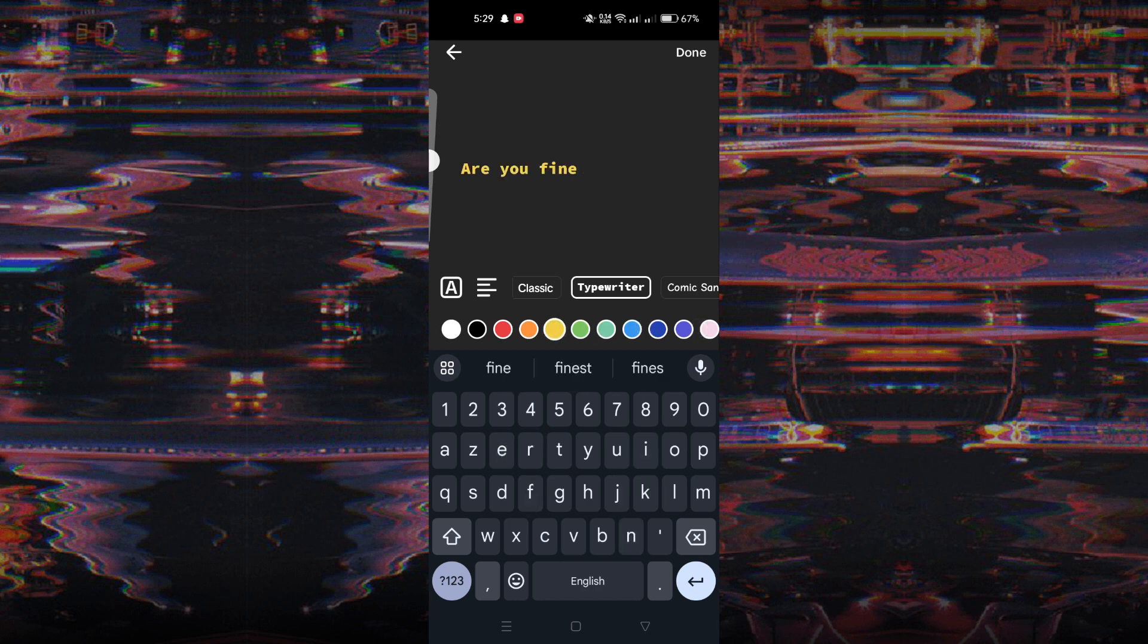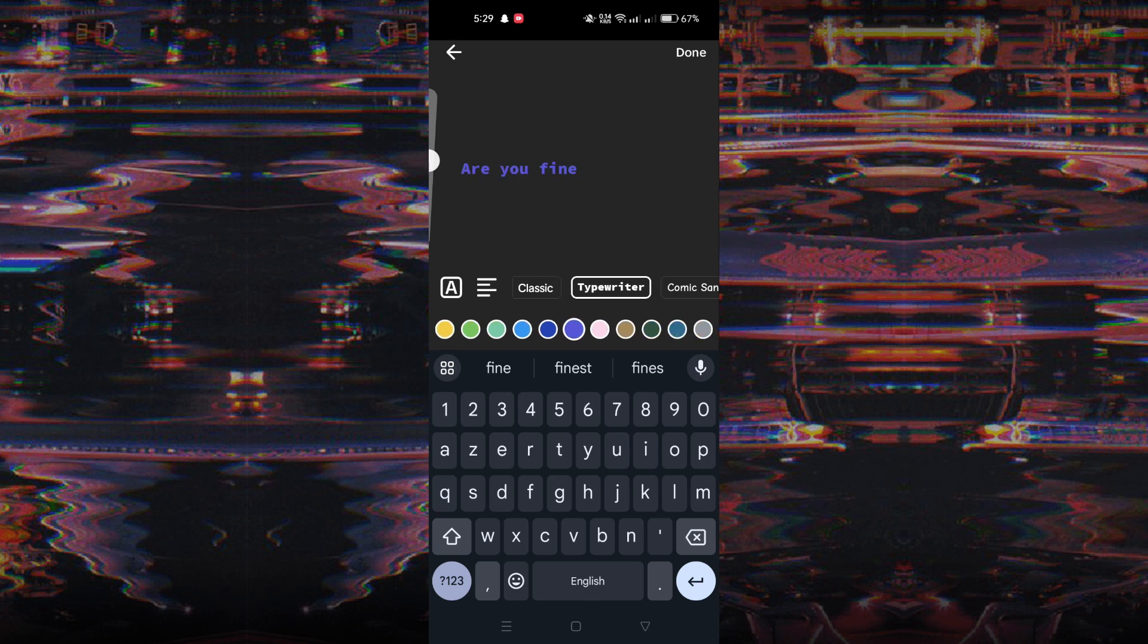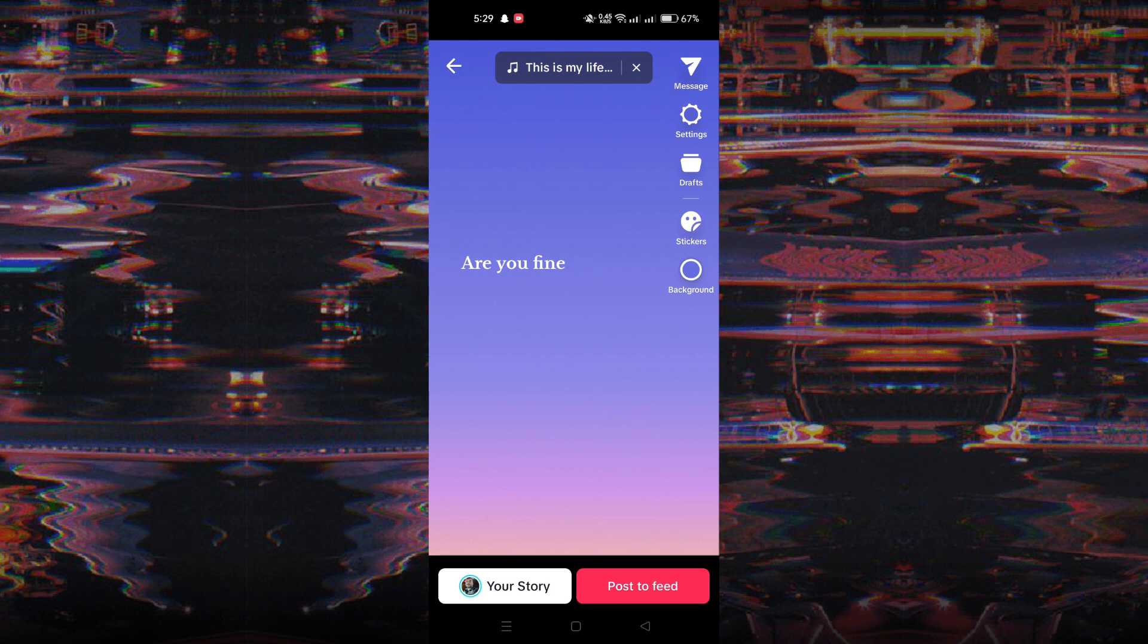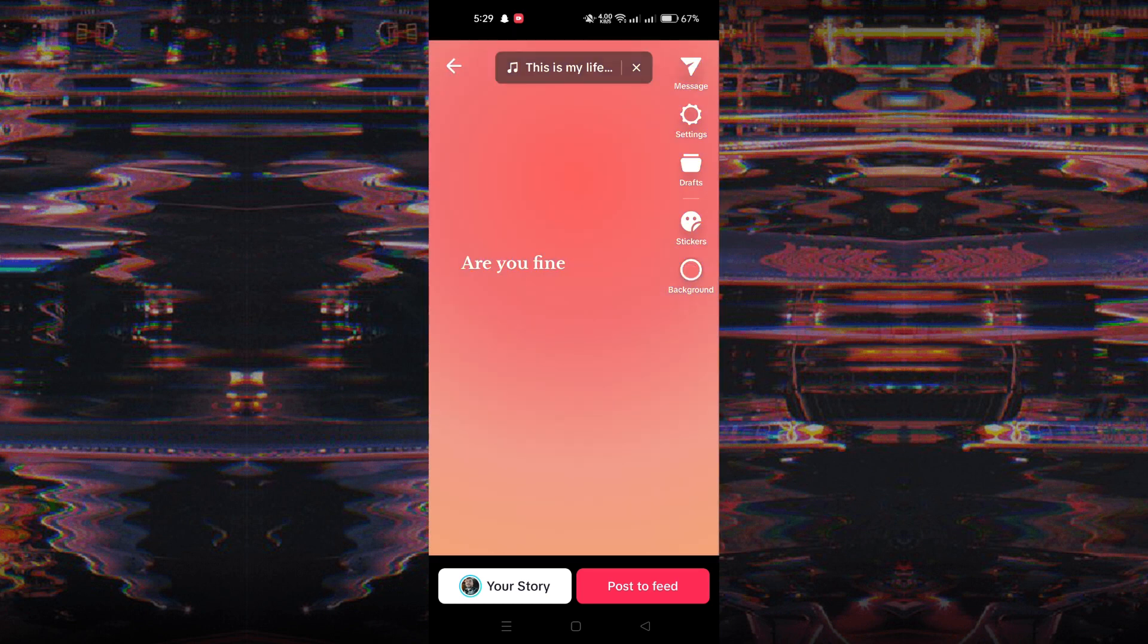Once you've entered your message, tap done to proceed. On the edit post page, you have the option to further enhance your text post by adding your preferred sound, stickers, backgrounds, and other creative elements.